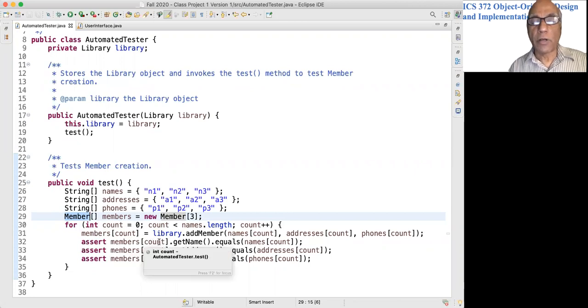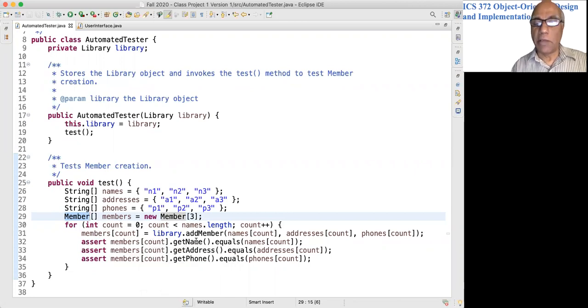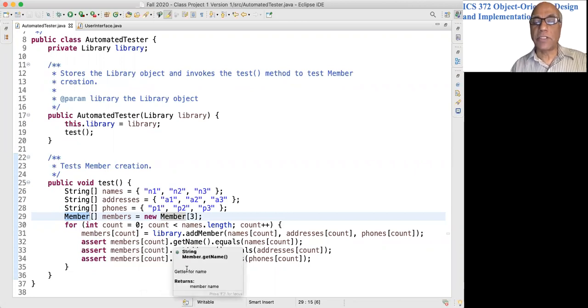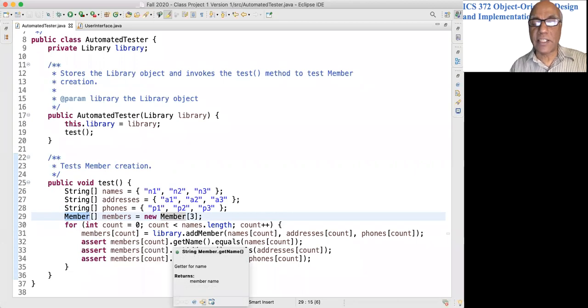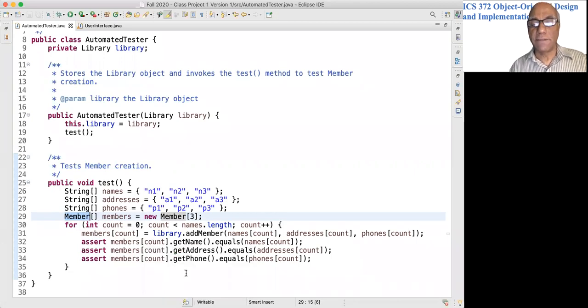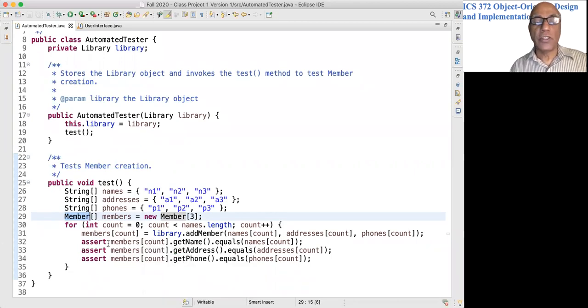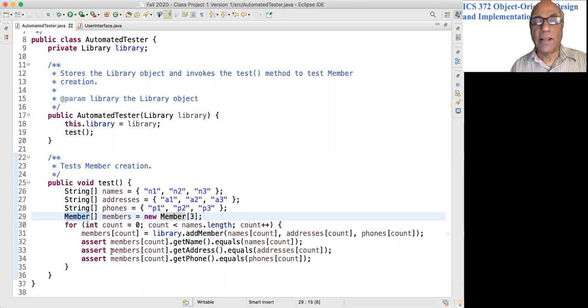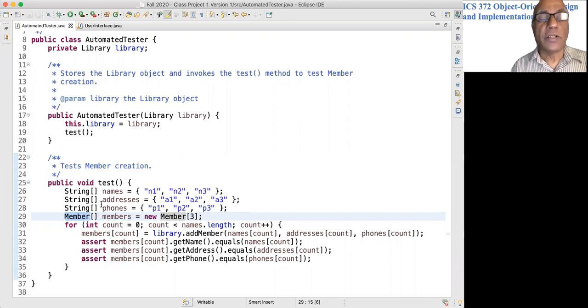If there is any mismatch, these assertions will fail and I will get an error message. Remember that you have to enable assertions when you run this.